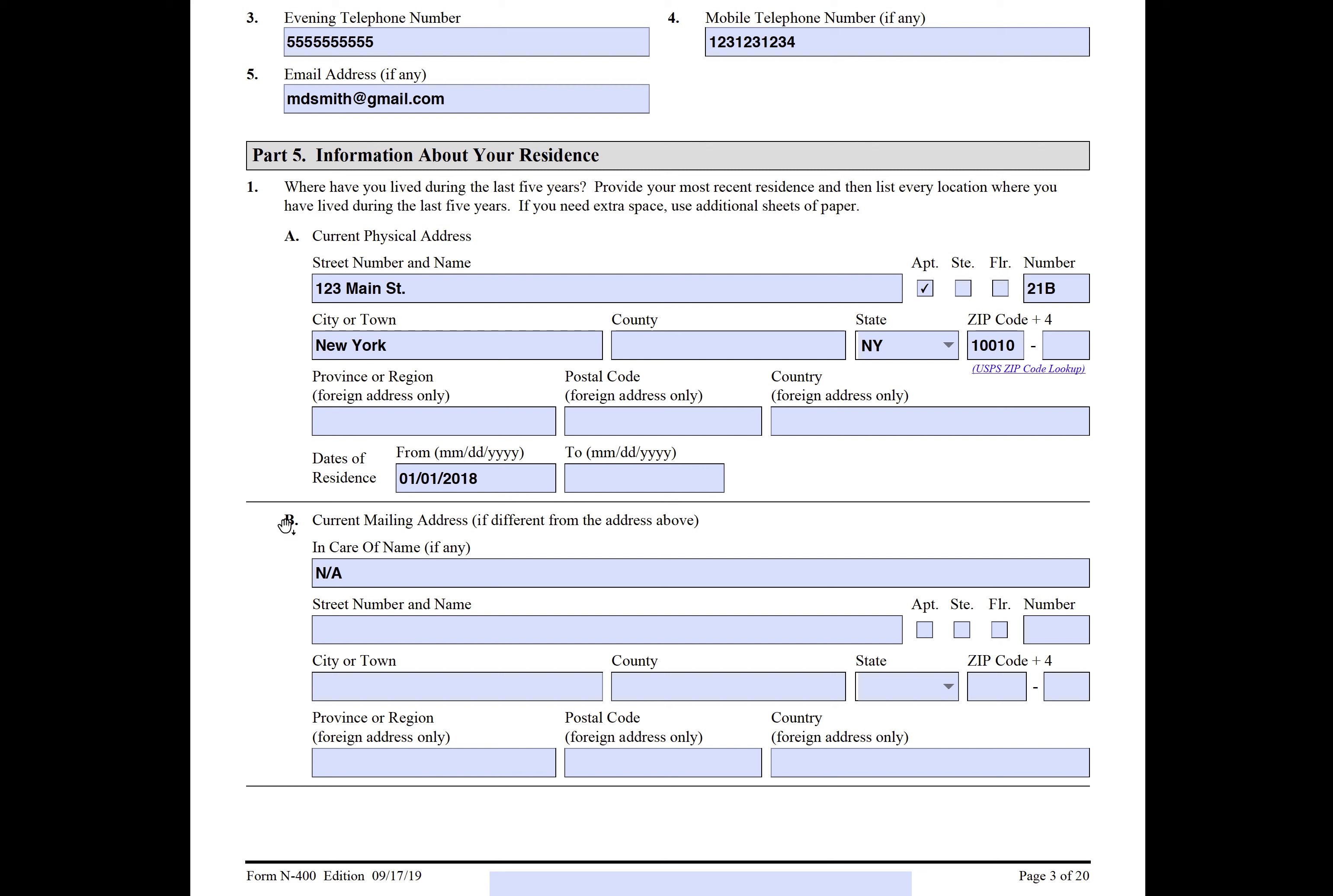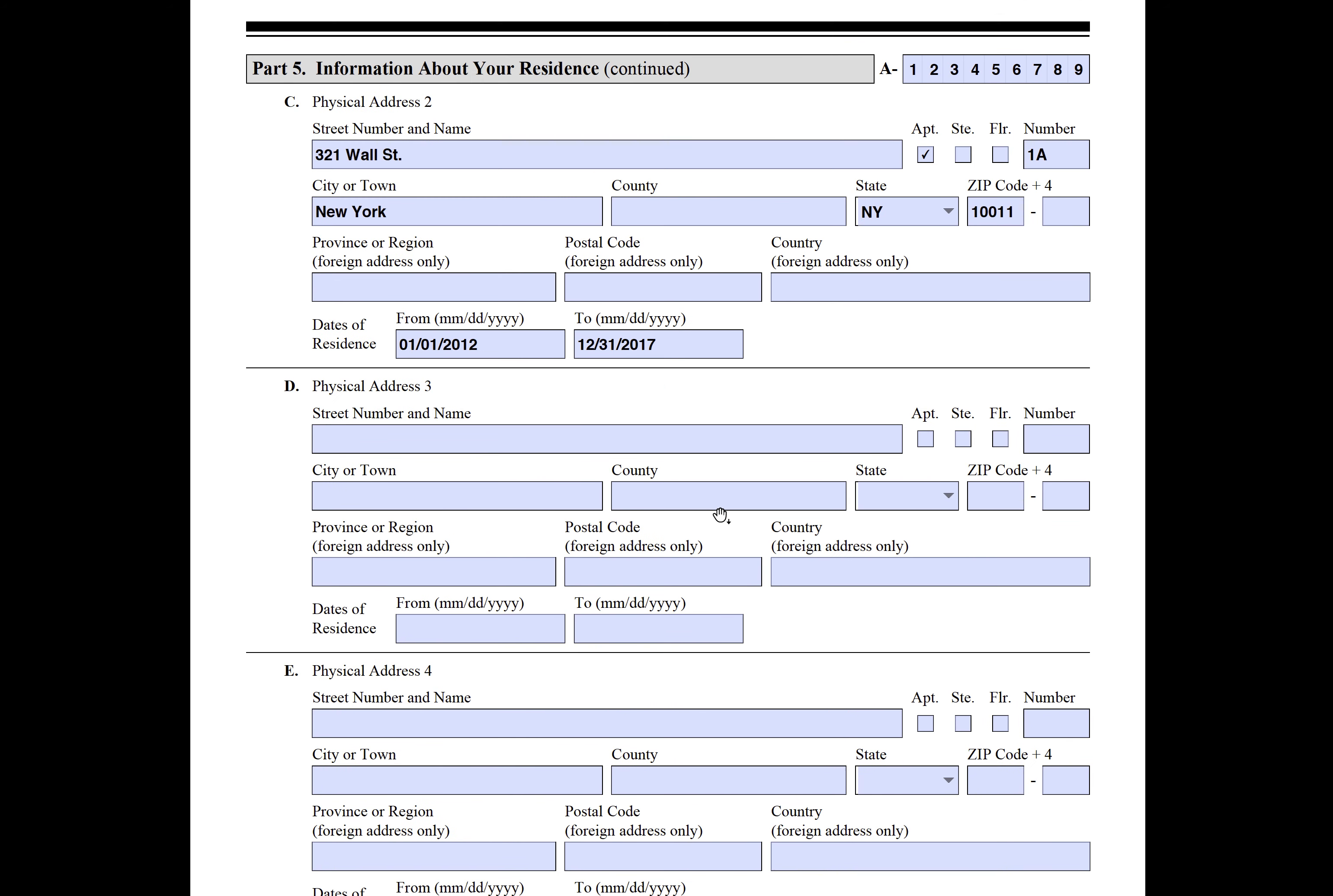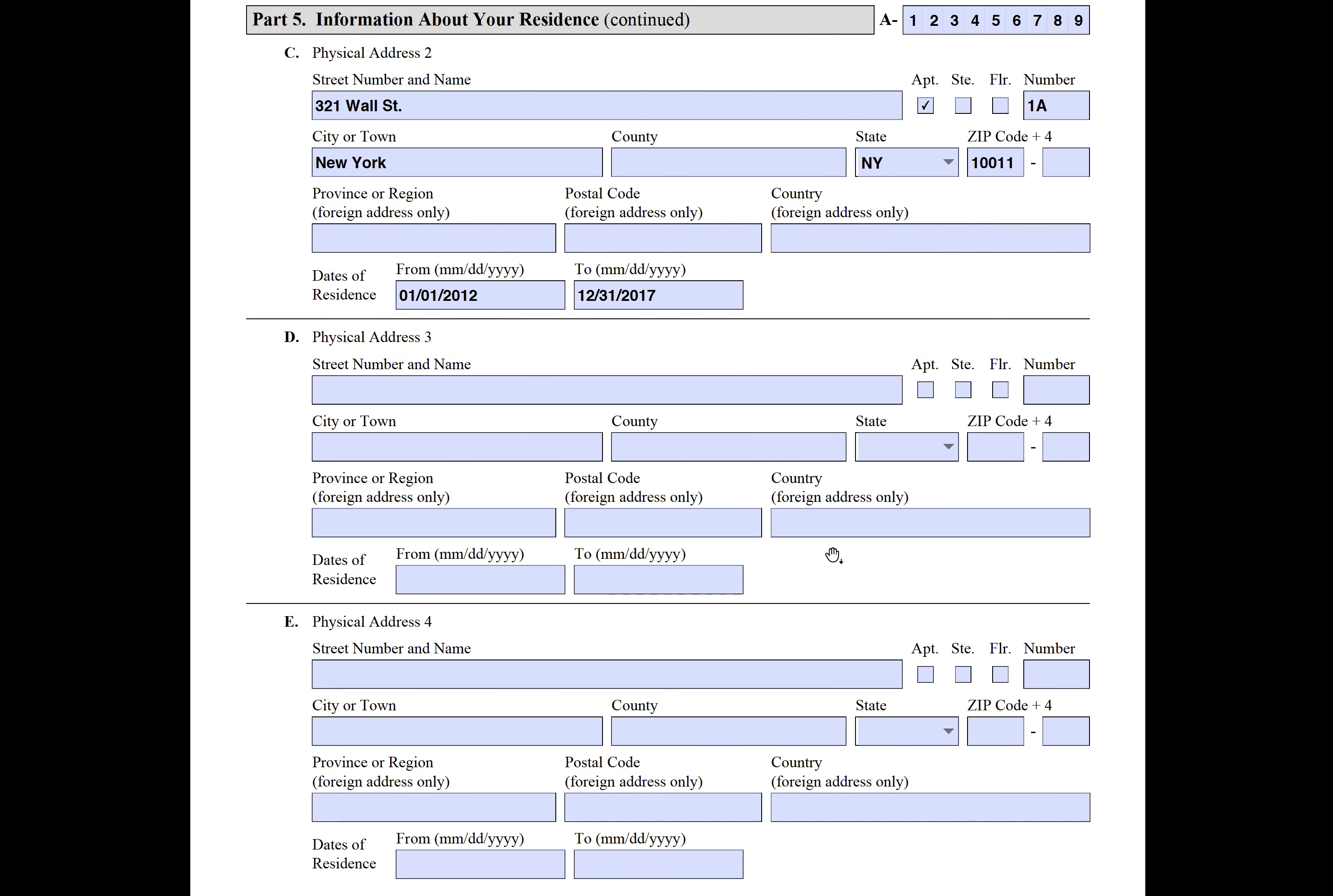You're given five slots here, but if you need additional ones you can just go to the end of the form and file any additional information. We'll cover that towards the end of the form.